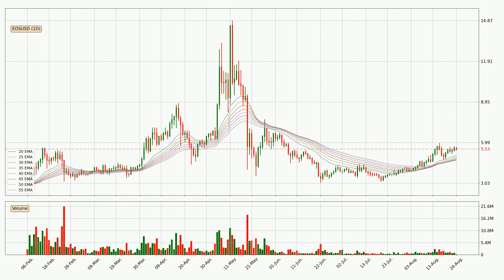Looking at the daily exponential moving averages, at the moment the price is above the daily ribbon, which can be perceived as bullish and the ribbon could play as a support. This means that you should watch if the price could bounce off the ribbon. The current price to watch is around 4.7. However, the ribbon is compressed, which means the current trend is not very strong and a trend change could be expected.